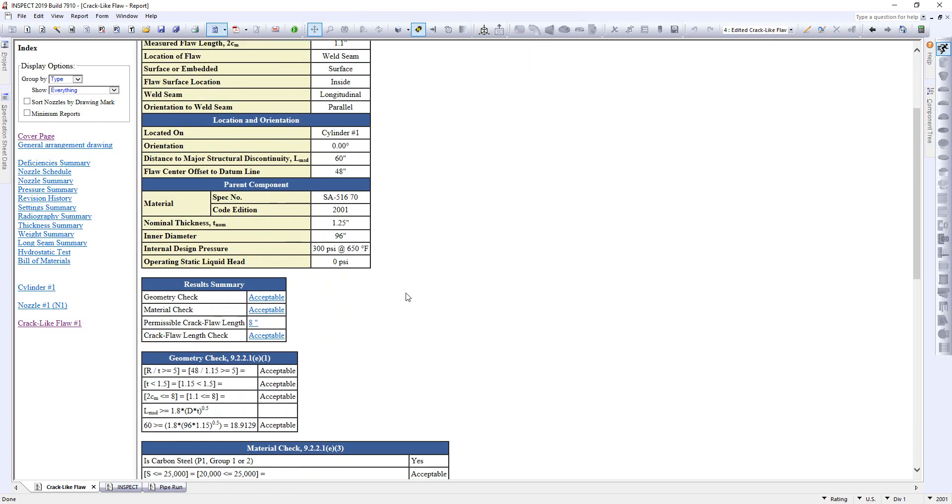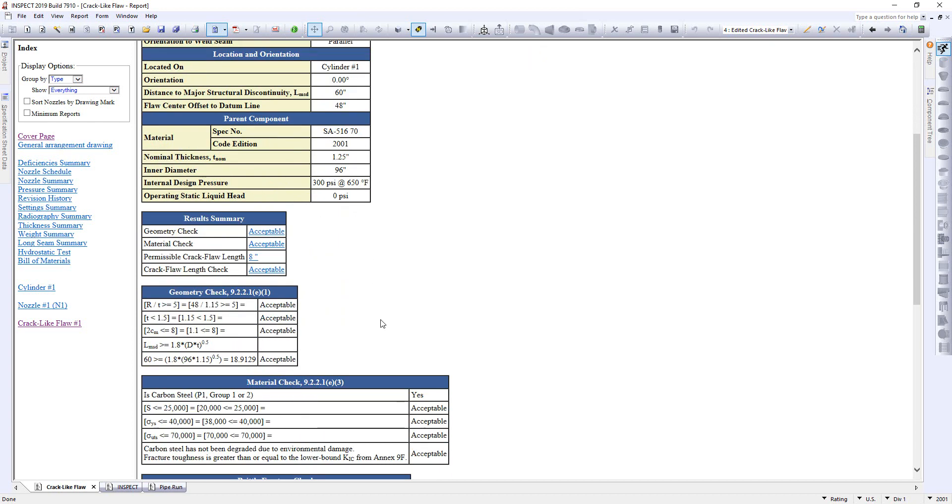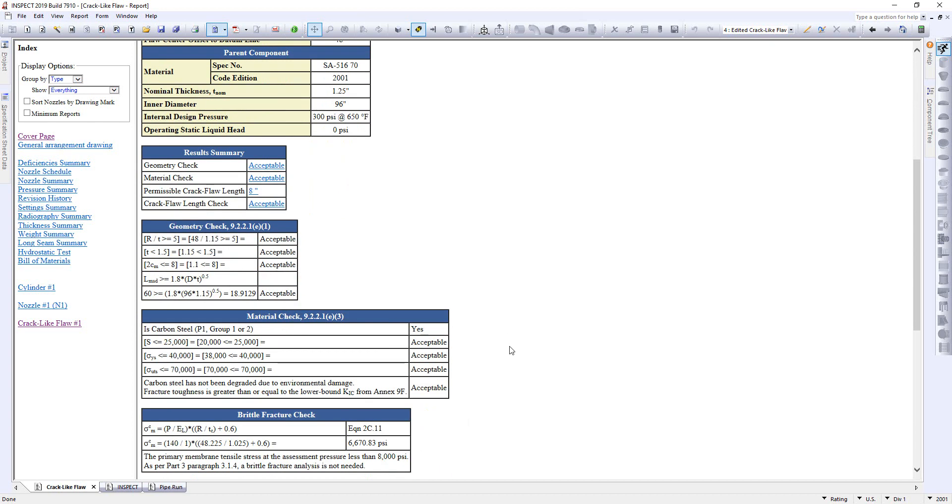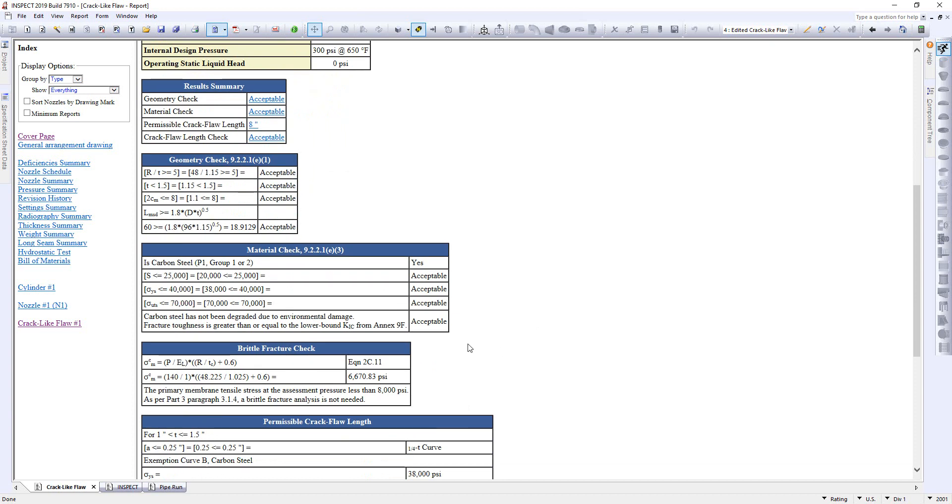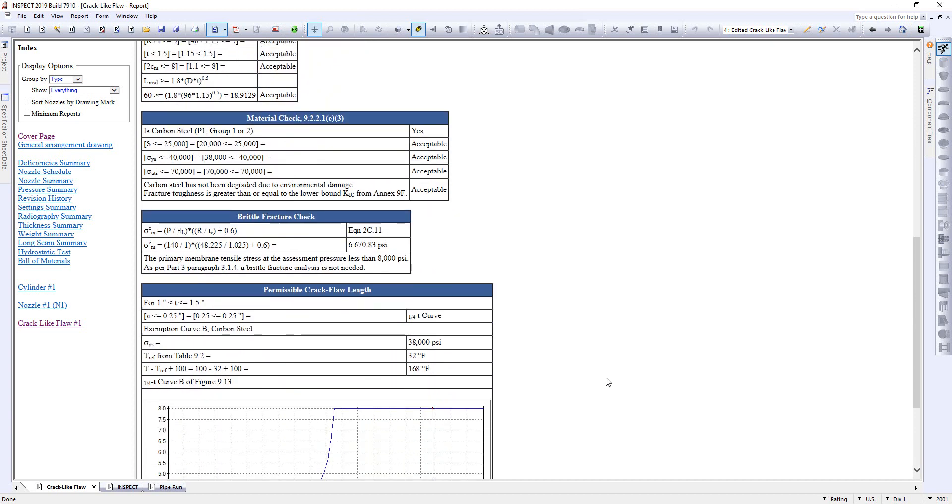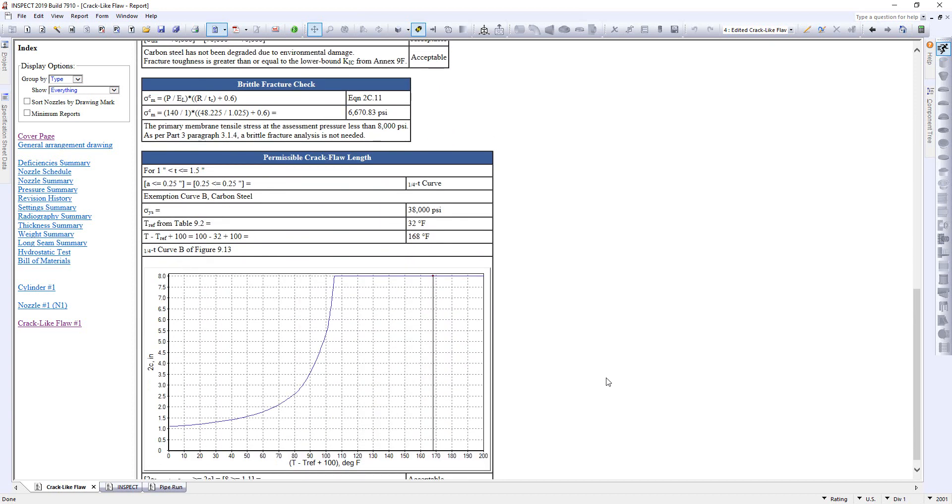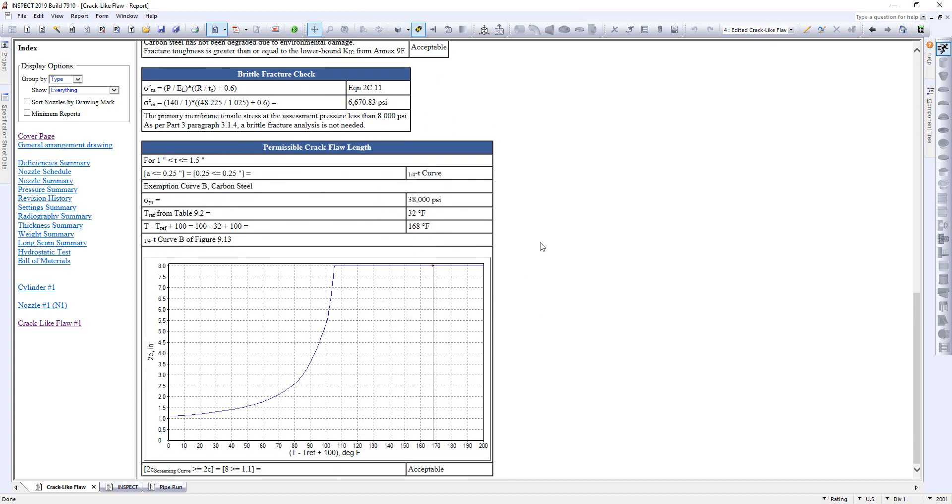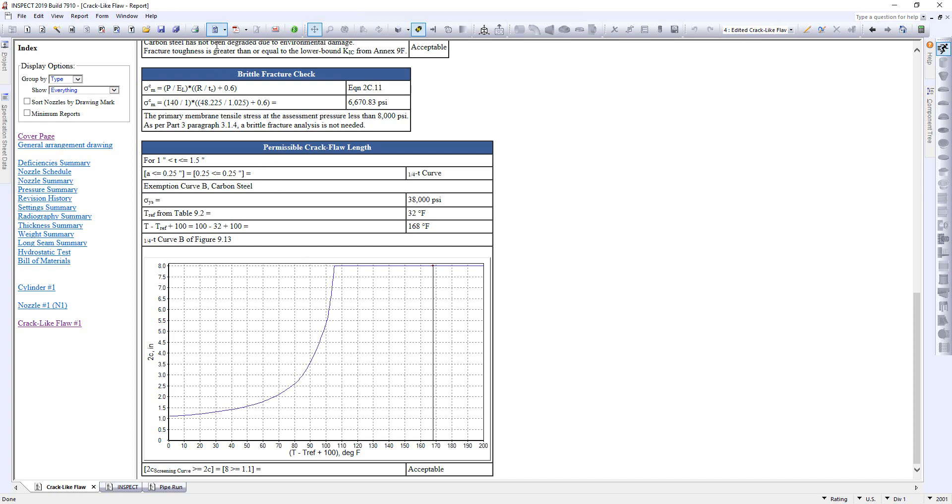Now, as in Codeware fashion, we always give you a nice detailed report with everything detailed out so you can follow along with exactly what's going on. So you'll see here a result summary, a geometry check, your material check, your brittle fracture check, and then down below there's the permissible crack flaw length. And we included the charts from Part 9 for you so you get a visual reference as to where your crack length is in relation to the allowable crack length permitted per a Level 1 assessment. Now, this can also be used if you're very close to the line. You know, maybe you're not comfortable with releasing it. You may want to go do an FEA analysis on that as well, which again is included in Inspect for you. So that's available. So I'm going to click back to the model now.